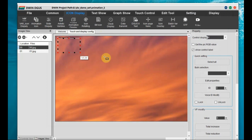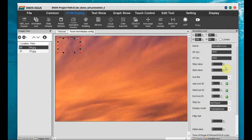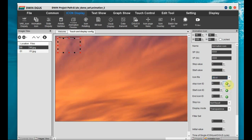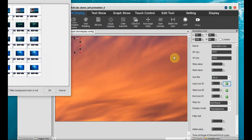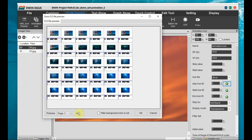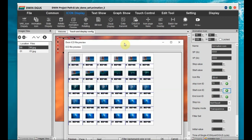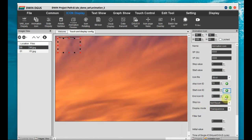Go to the first image. From the icon display, click on the animation icon and draw a box on the background image. Provide a VP address. The stop value should be 1, as we want auto-start. Select the icon file where all the converted and renamed images are stored — that is '38.icl'. Set the start icon to 0, and the stop and end icons are mostly the same.